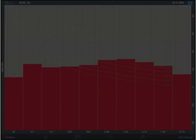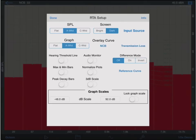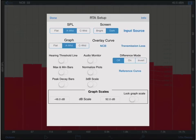Transmission loss calculation is available as an in-app upgrade to RTA. Reference curve options, if purchased in Audio Tools, can be set from the setup screen as well. Please watch our videos on these options for more information.